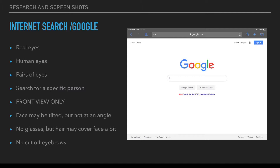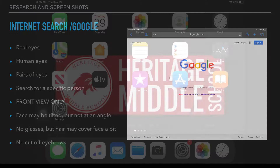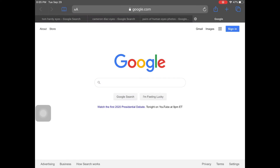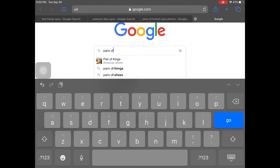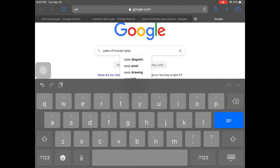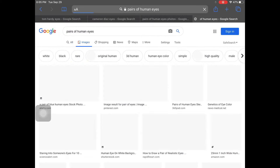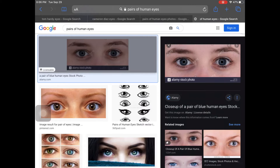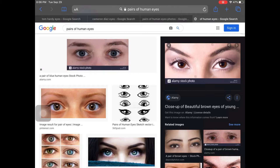You have some choices — there are lots of ways to go about your Google search. You can put in 'real eyes,' 'human eyes,' 'pairs of eyes,' or you can search for a specific person. It's important that it is a front view of that person. Go to Google, put in 'pair of human eyes,' click on images, and see what you find.